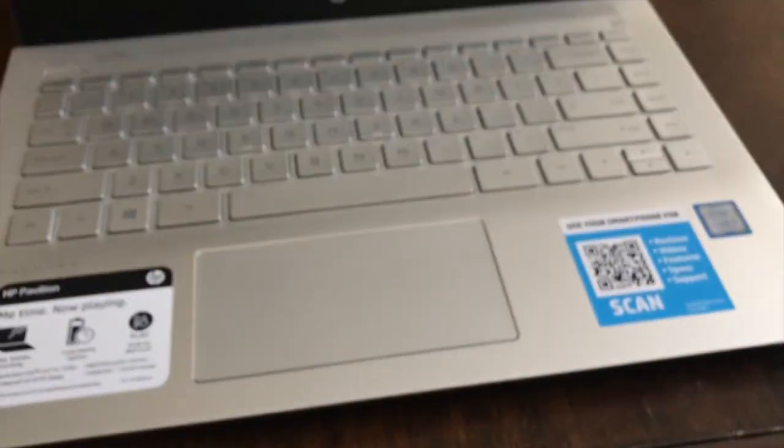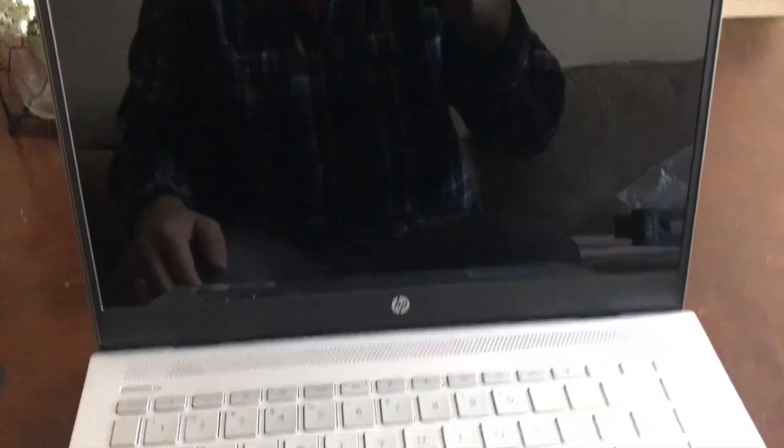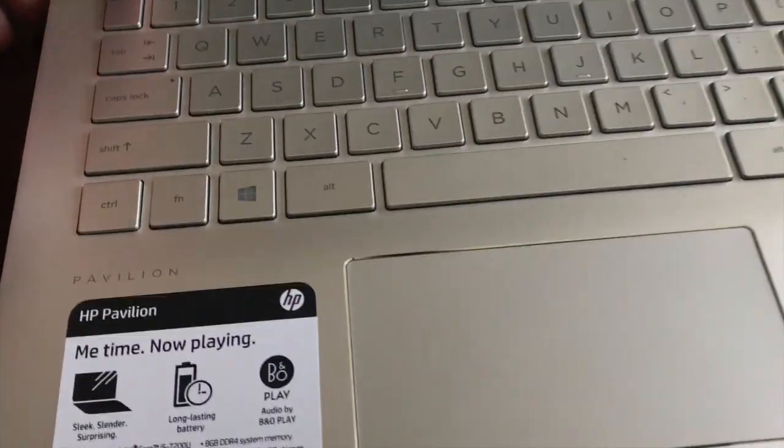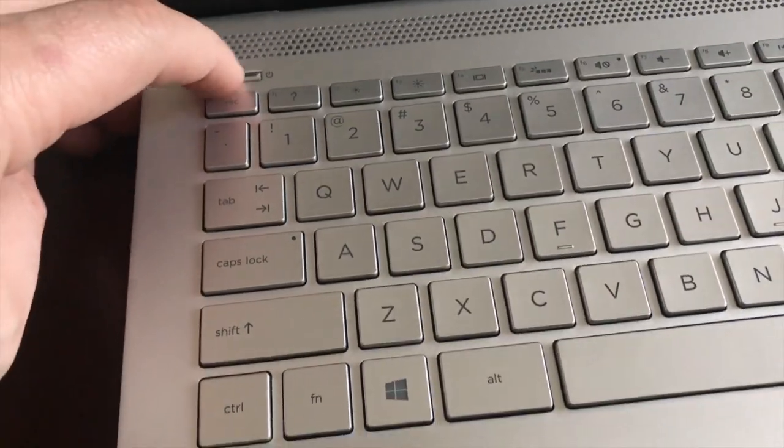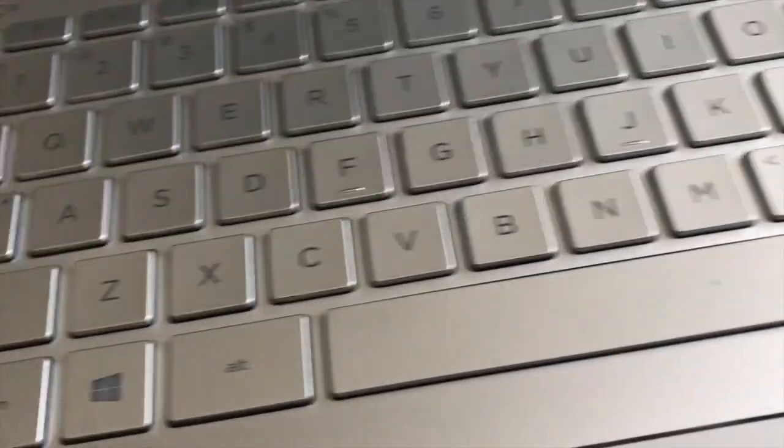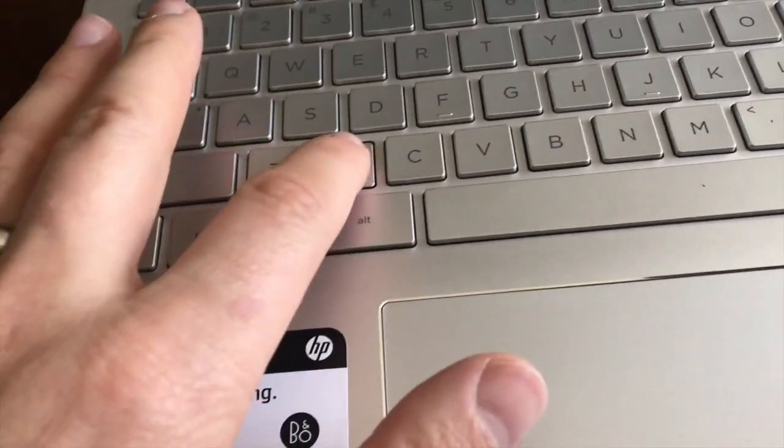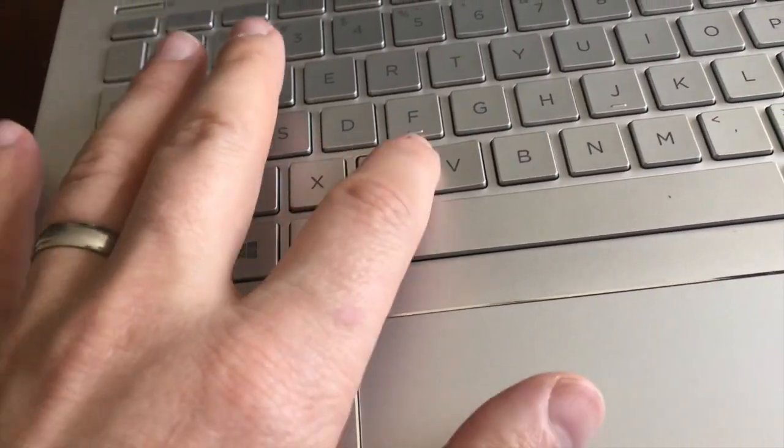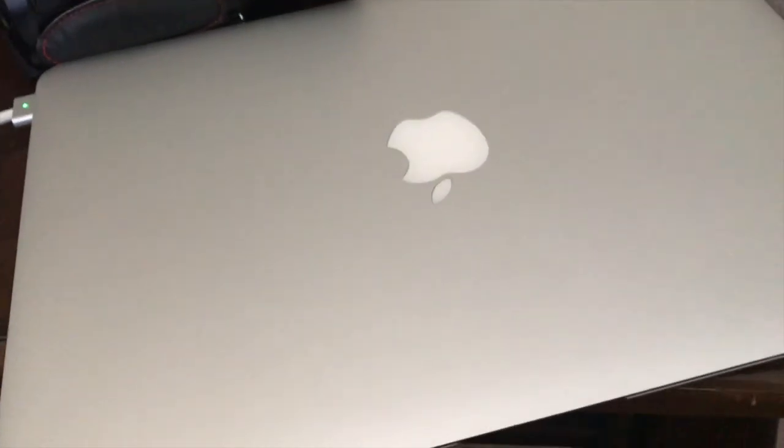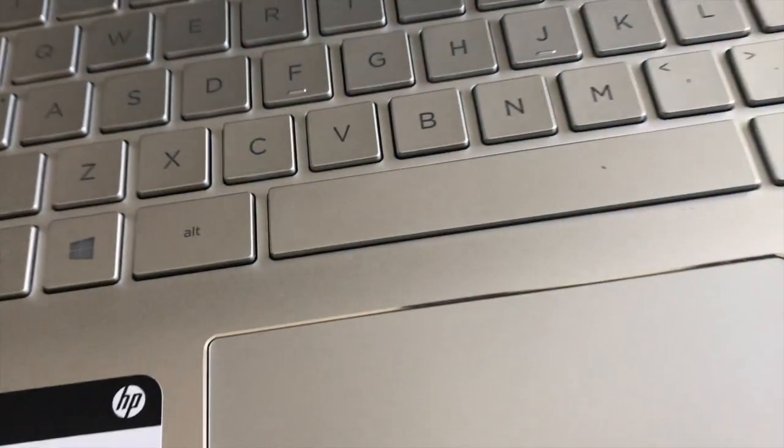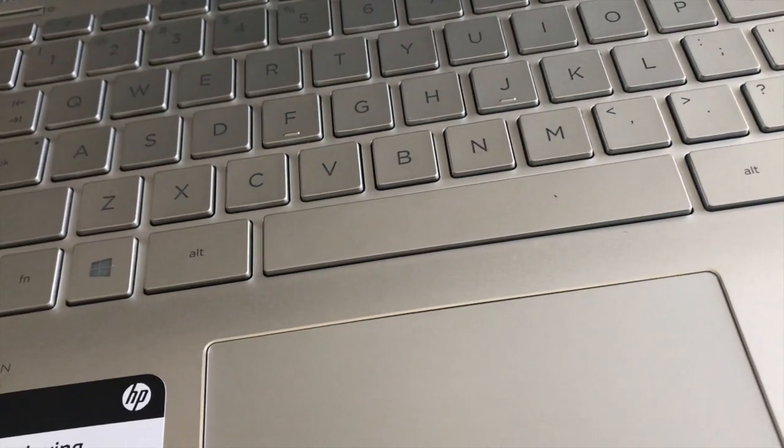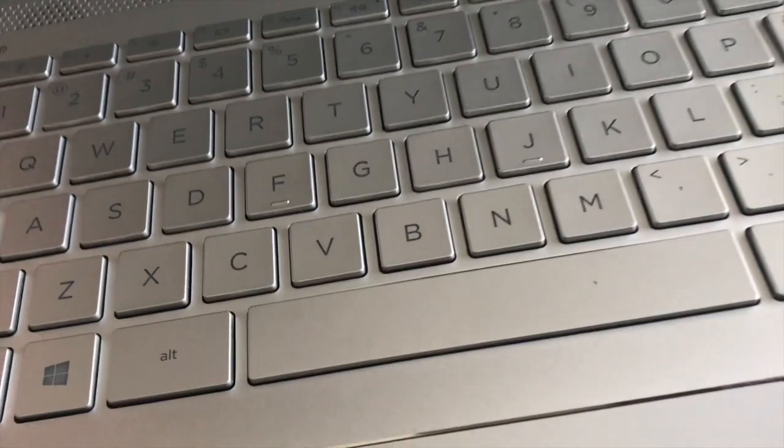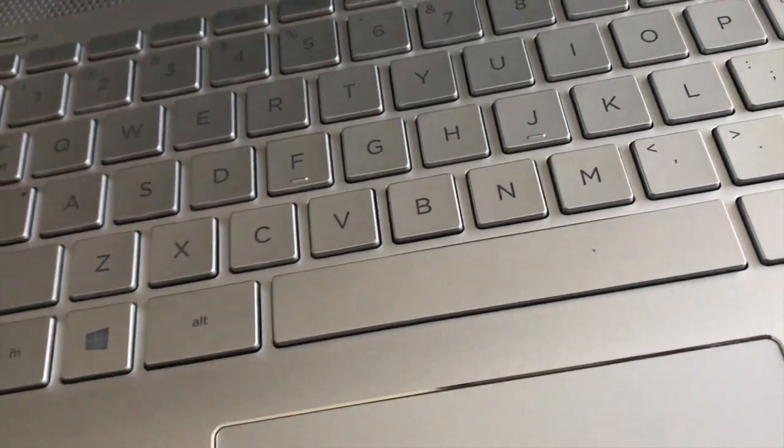Alright, let's pop it open. It's pretty light, I gotta say. It looks pretty, looks really nice. Let's power it up. Look at the buttons, they're not Apple. Let's see, I got Apple here, but it's not powering up.